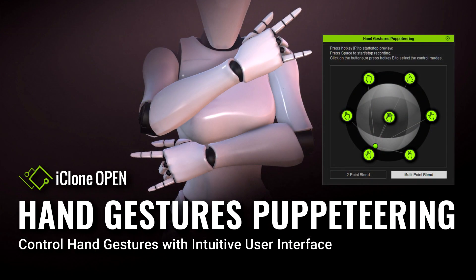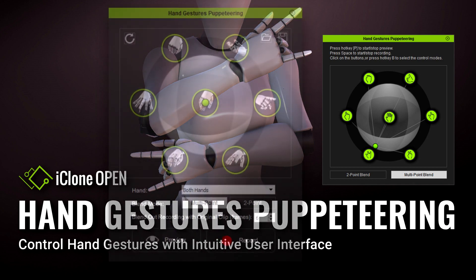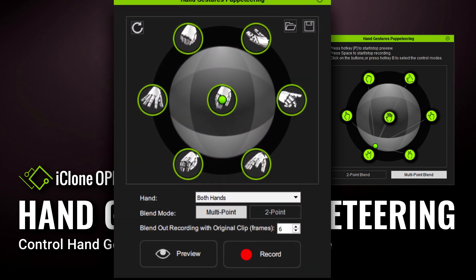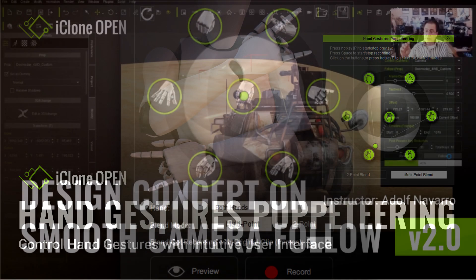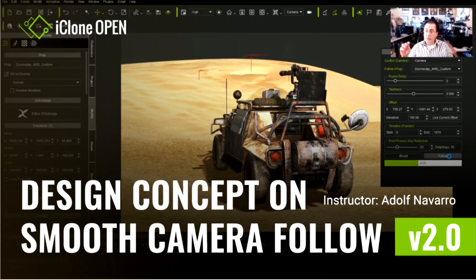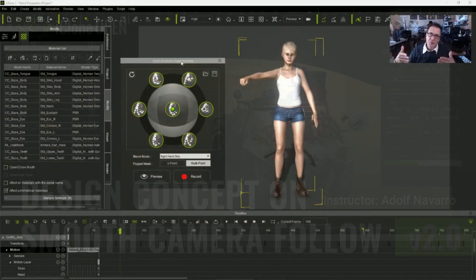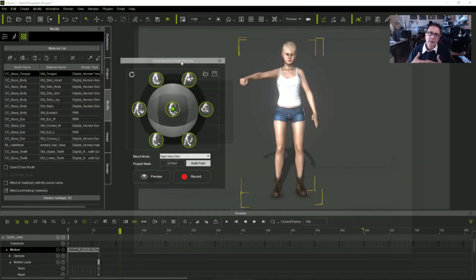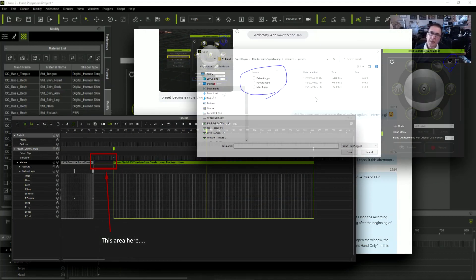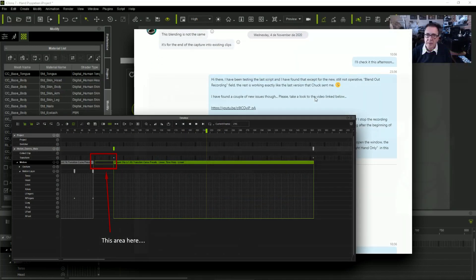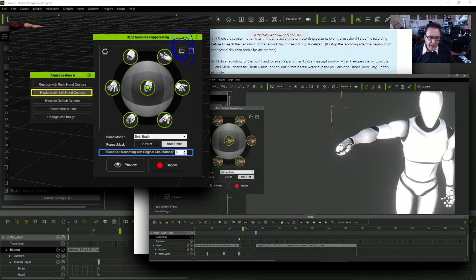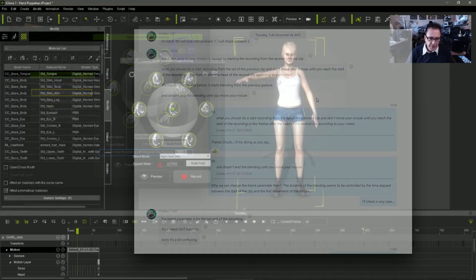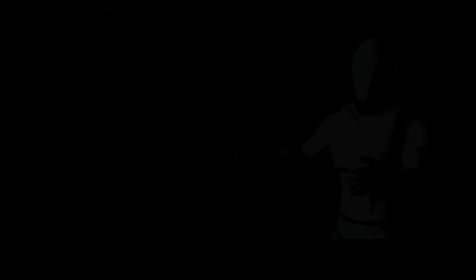However, the idea was perfectly valid and attractive, it only needed to be improved. So like in the smooth camera follow script, I started collaborating with the Reallusion team to convert this Python example into a useful tool that you actually could use in your projects, and here is the result.